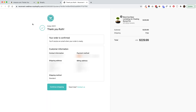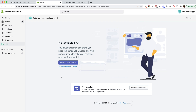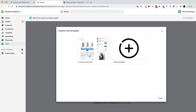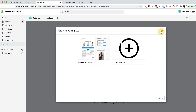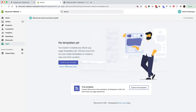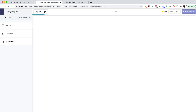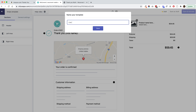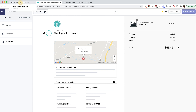With ReConvert you can do that. We're going to go over the elements from Amazon and apply as many of them as we can. We're not going to create a thank you page that looks like Amazon — these are two different platforms with different limitations — but you will be able to apply really important best practices from Amazon to make sure your customers stay and buy more. I'm going to create a new template from scratch and call it 'Like Amazon.'